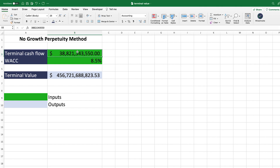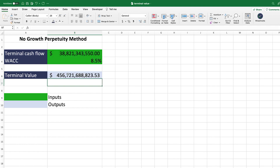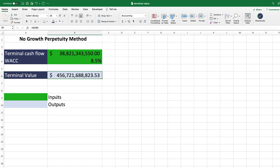The terminal value formula for the no-growth perpetuity method is very simple. You enter the inputs, and the formula is: take the terminal cash flow and divide it by the WACC — the weighted average cost of capital, or discount rate. That gives you exactly what the terminal value should be for that particular company.